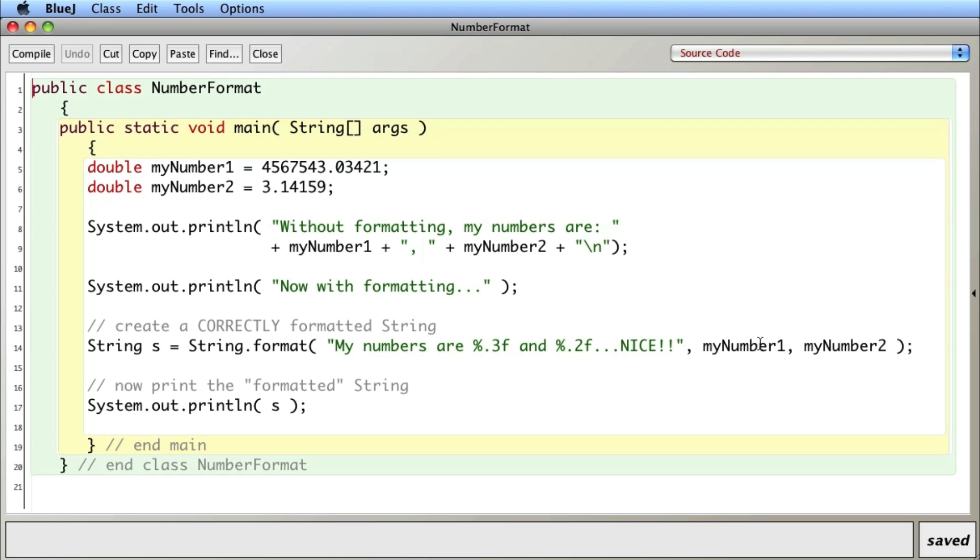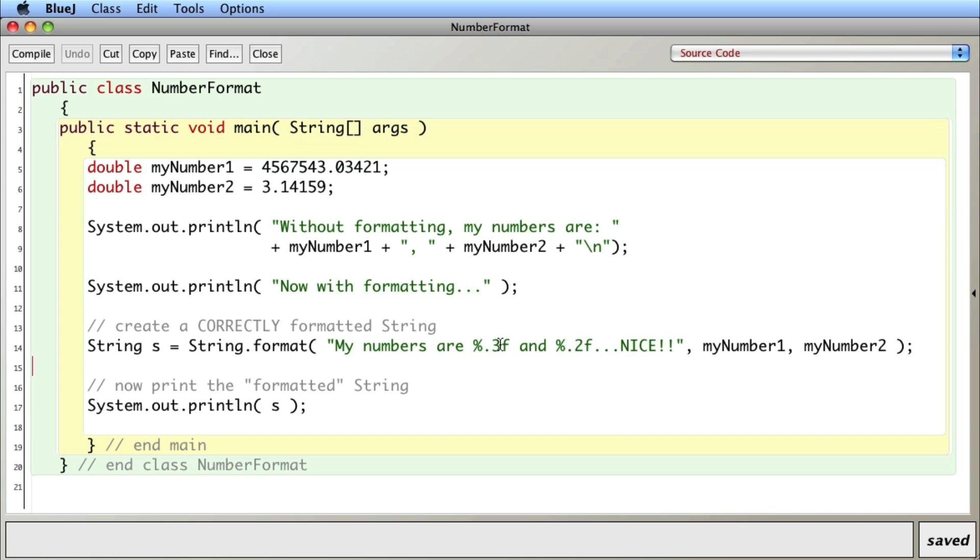This right here is basically a placeholder for myNumber1 and this is a placeholder for myNumber2. The percent sign tells me it's the beginning of the placeholder, the point three says I want to use three decimal points, and f means floating point number or decimal type number.